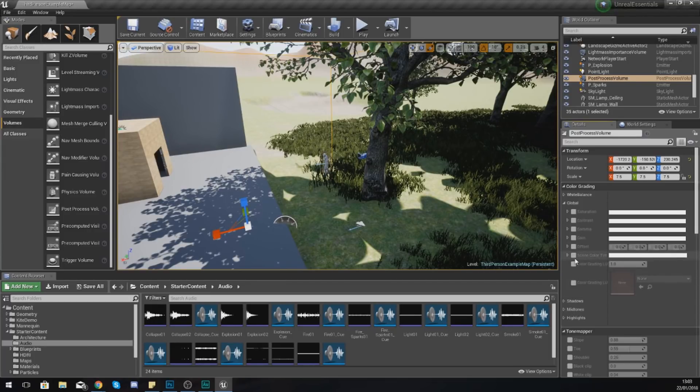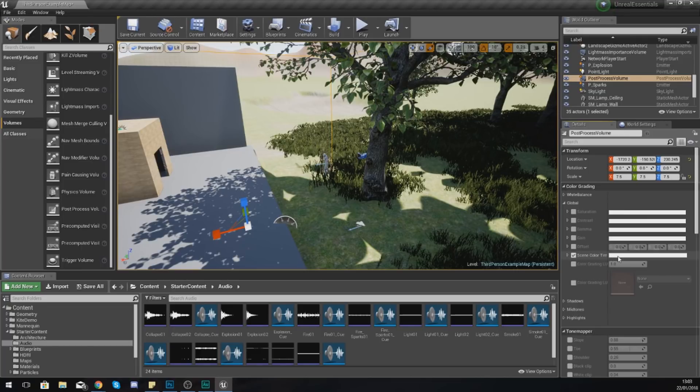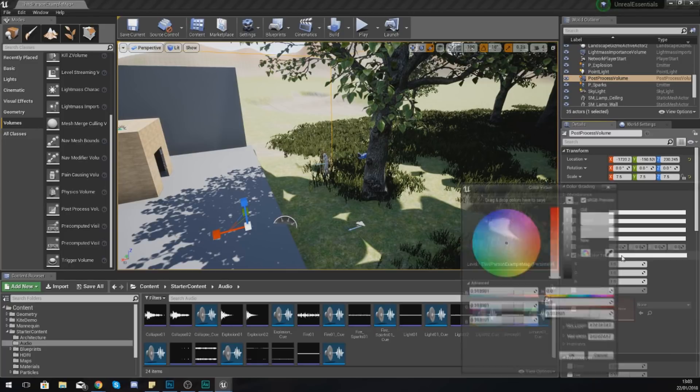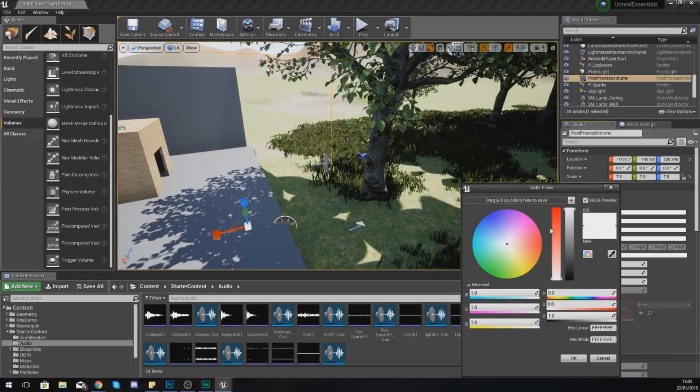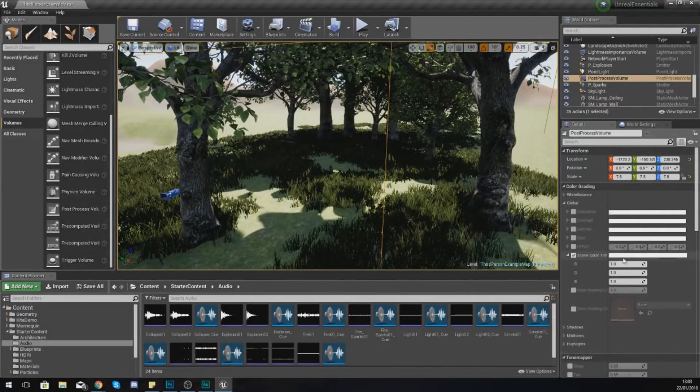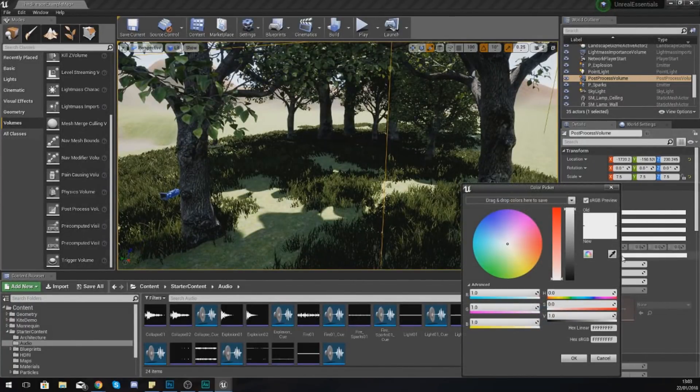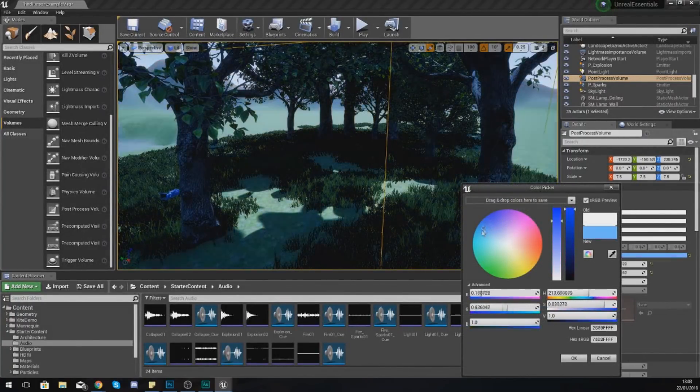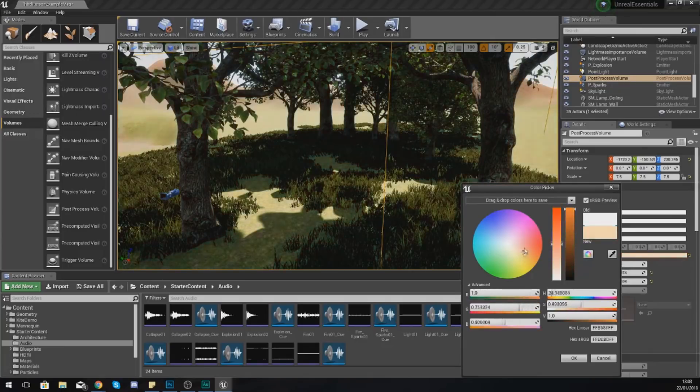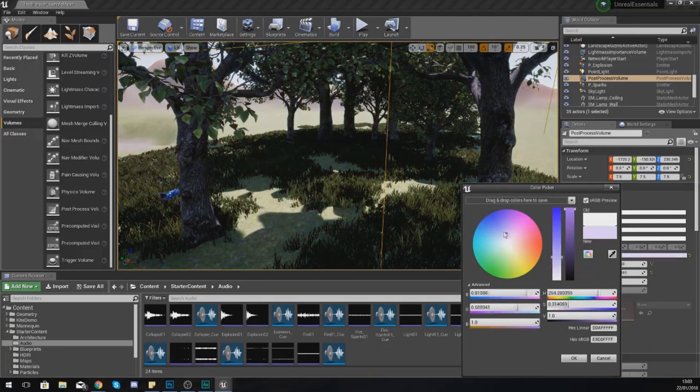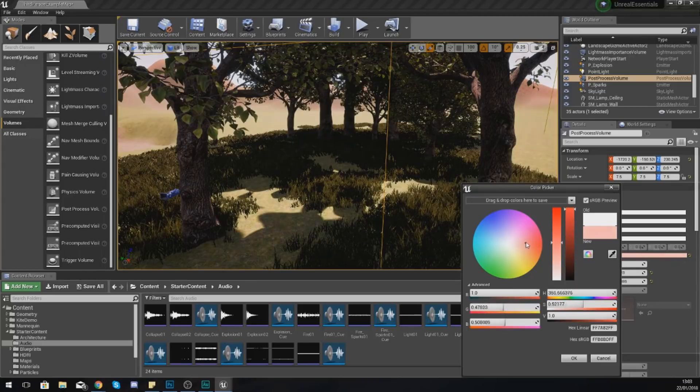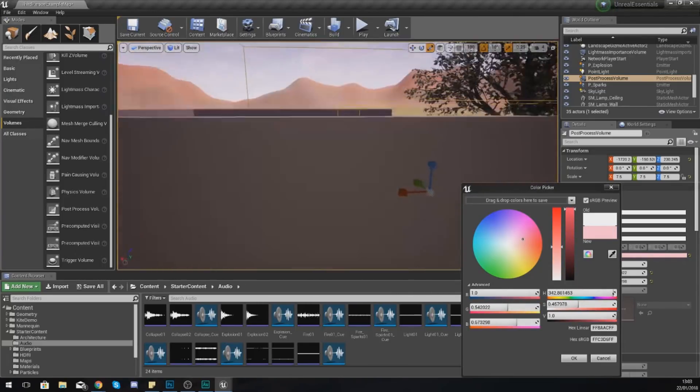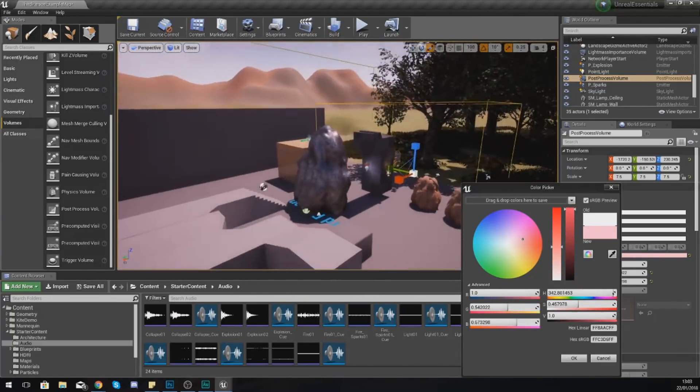Now by default, all of your post-processing effects are going to be unchecked, so just check the ones that you want and then you just apply the different changes to each of these. The Scene Color is essentially like a layer of film on top of your scene. So if I go ahead and click this white strip, I can then use the different colors to give my scene a different look and style.